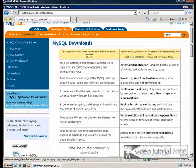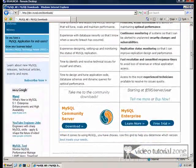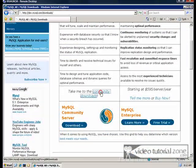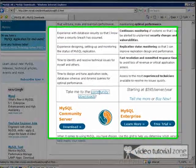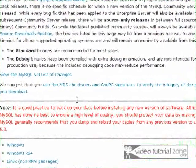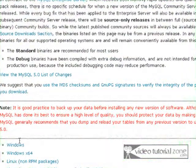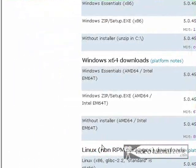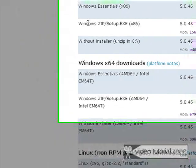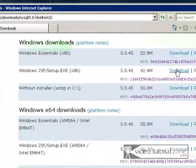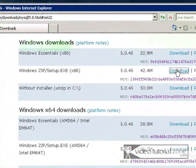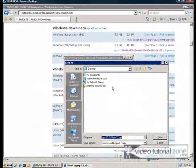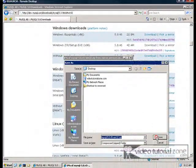Scroll down a little bit and take me to the Community Downloads. Okay, Windows. We're going to get the Windows Zip Setup EXE, and I'm going to download that to the desktop here.